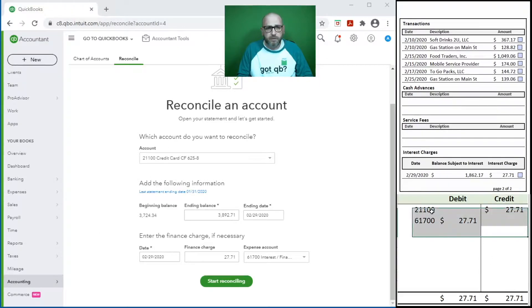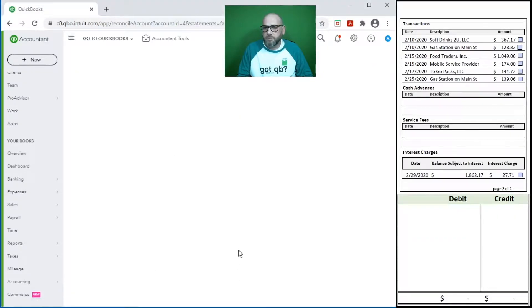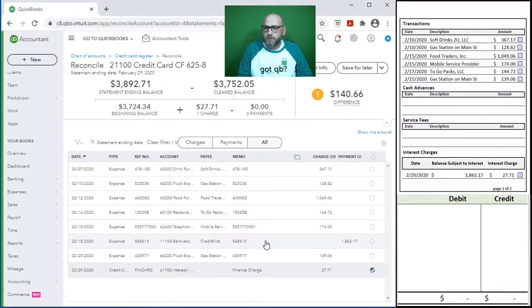So we're reflecting it. Expenses go up, liabilities go up. Let's start our reconciliation. Here it is, $27.71.